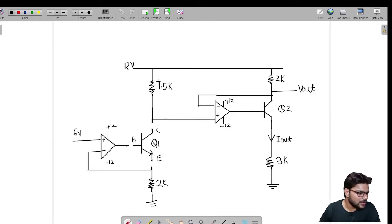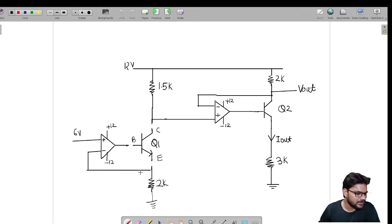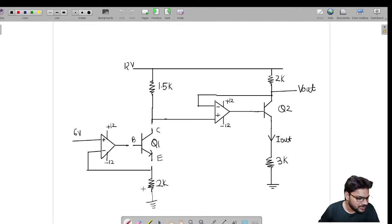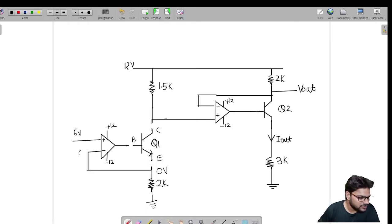We will assume Q1 is OFF and find out its operating condition. I have assumed it OFF and disconnected Q1 from the circuit. We need to find VBE — if VBE is greater than zero volts, the emitter junction will be forward biased and the transistor will be ON. With Q1 disconnected, the 2k branch is disconnected, no current flows through 2k, and we have zero voltage drop across it, so that node is also zero volts.